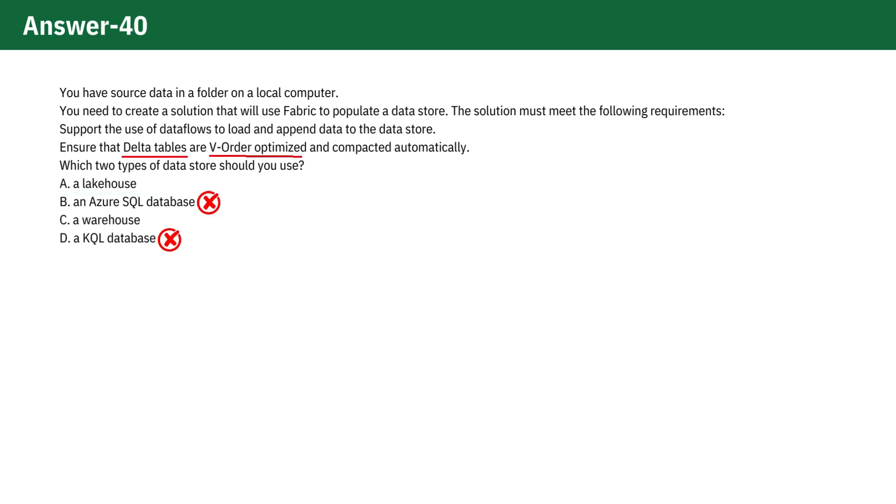Firstly, we can remove option B and D because Azure SQL database and KQL database are not suitable.